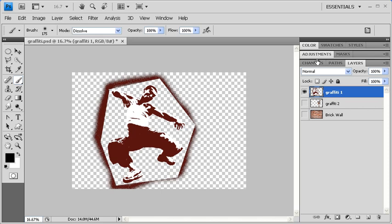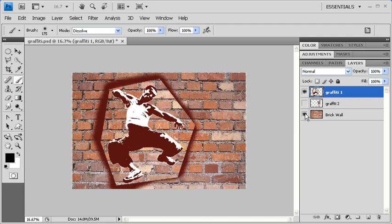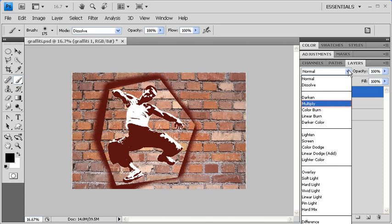Now back in the Layers panel, let's turn on the Brick Wall Layers Visibility by clicking on the Visibility icon. Then, with Graffiti 1 layer selected, click on the Blending Mode arrow in the Layers panel and select Multiply.